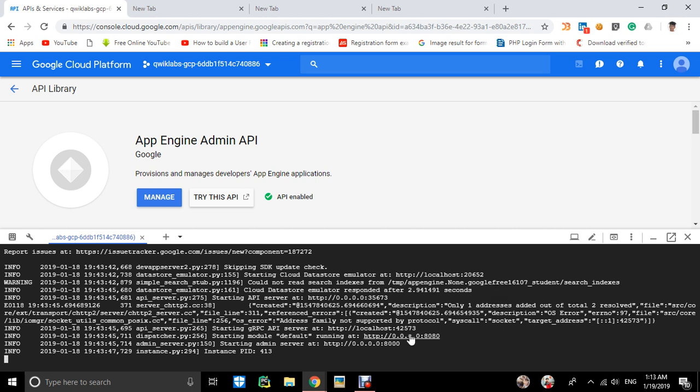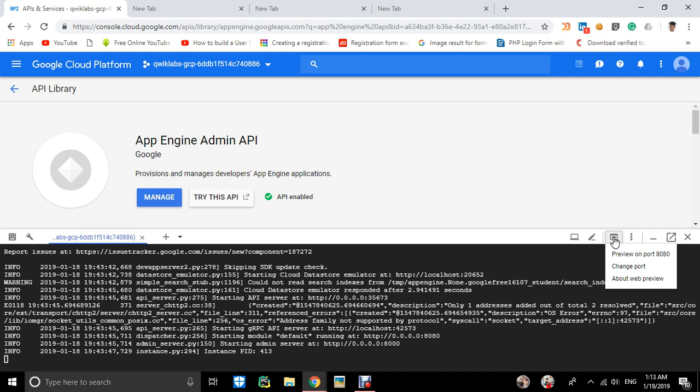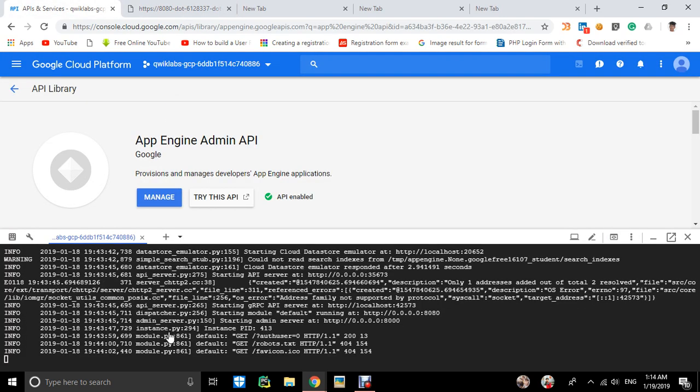Go to web preview, then preview on port 8080. You'll see it returns 'Hello World' in a Python container.